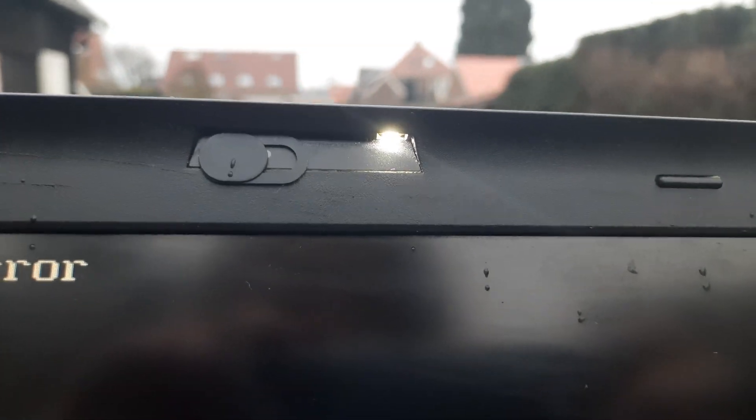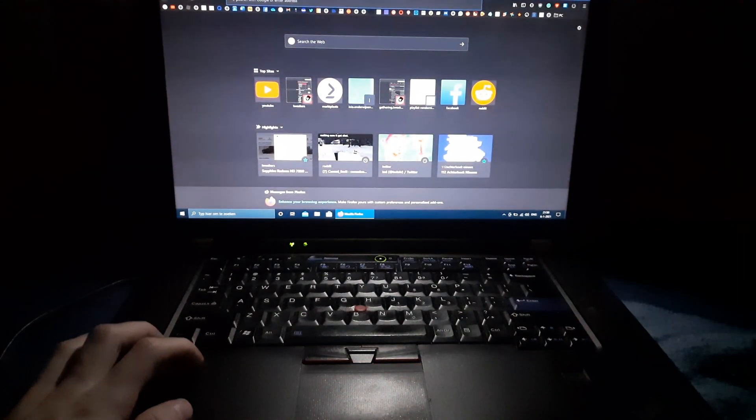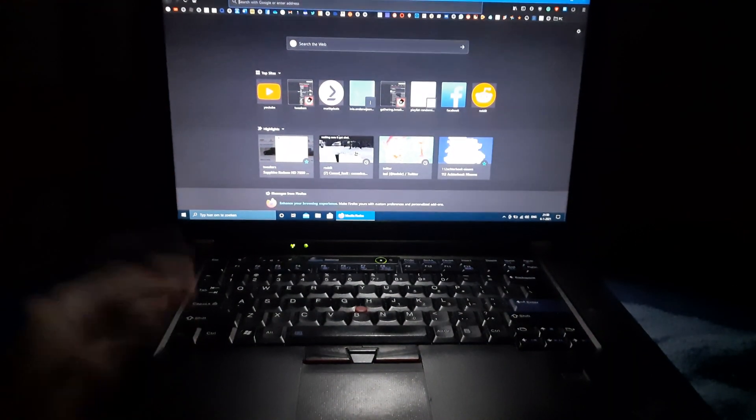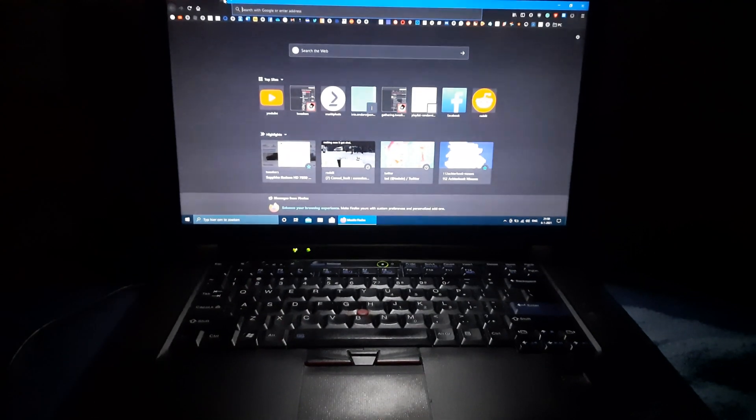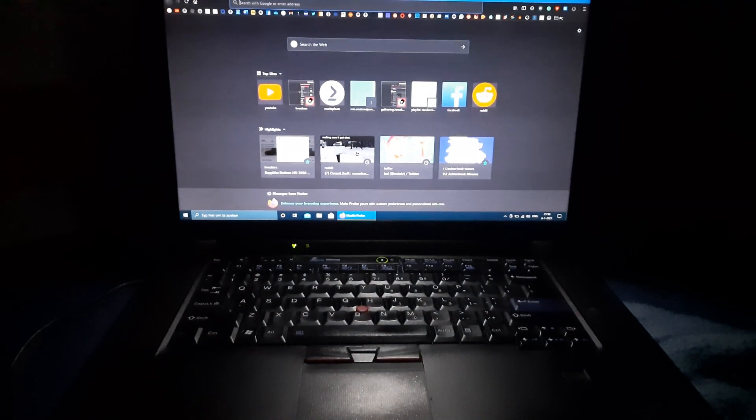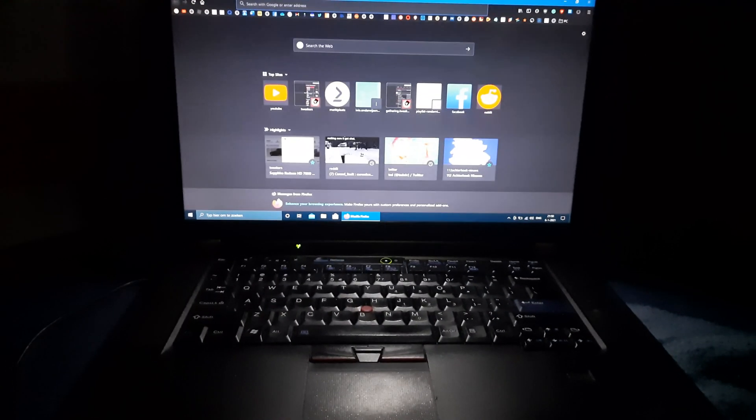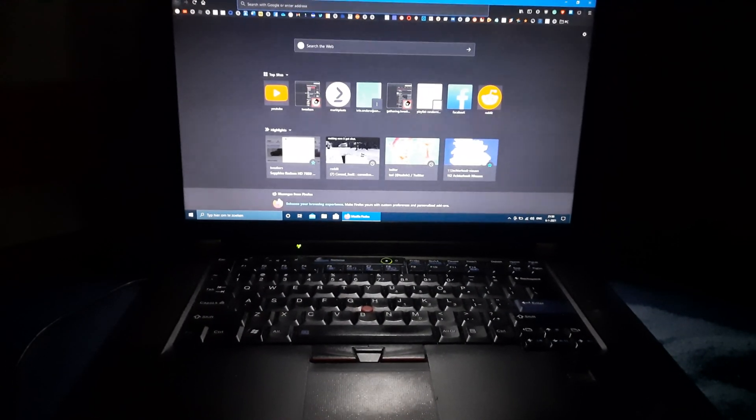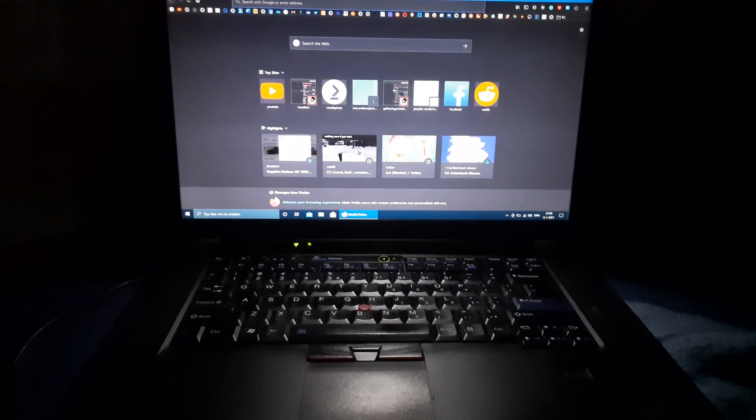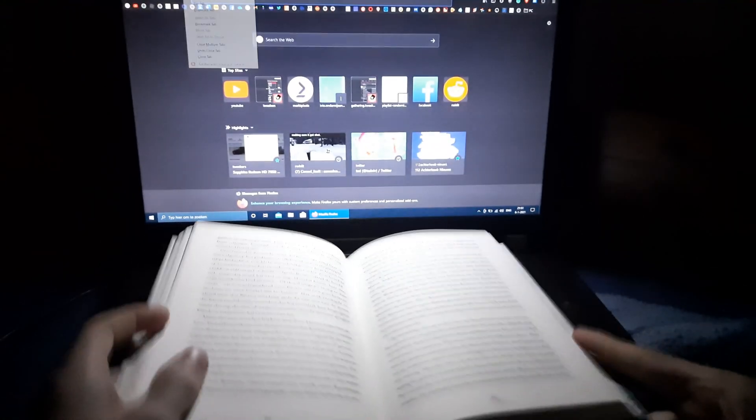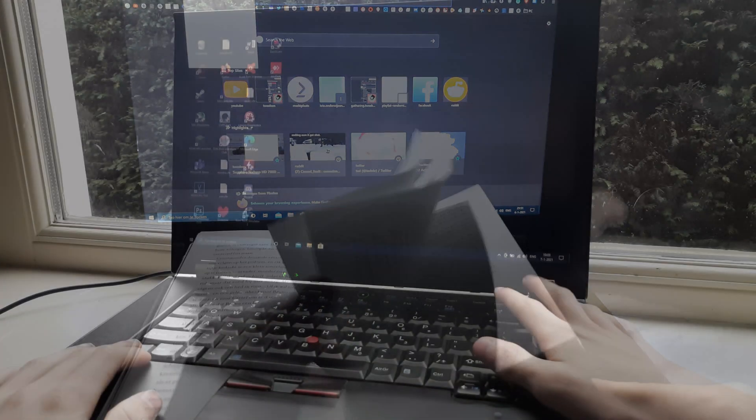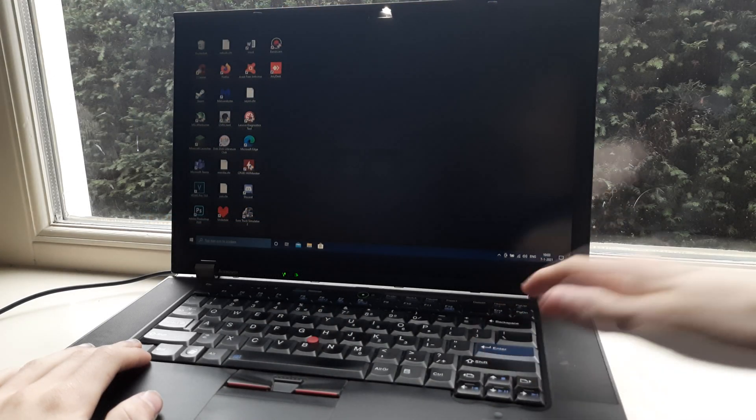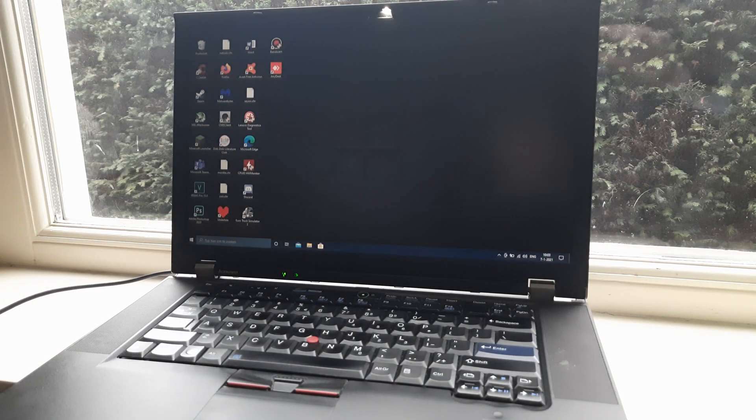Another thing that this laptop has is a light. Yes, you heard that right. Near the webcam, the laptop has an LED which lights up the keyboard when you press the shortcut for the light. This feature is very handy, since it actually works very well in dark places, and it even allows you to read, for example, a book using the light. In daytime, it doesn't really make a difference, however.